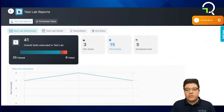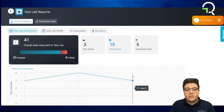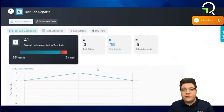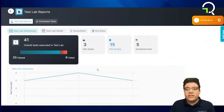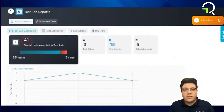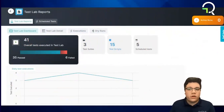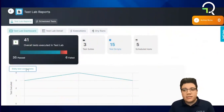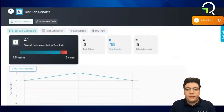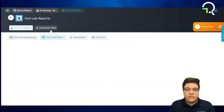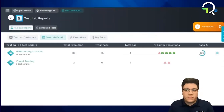Navigating into the reports, the first thing we are met by is our dashboard. Here we can get a general overview of the testing going on in this project, including the overall executions, daily test executions, and a more granular view of various suites and scripts in the Details tab.